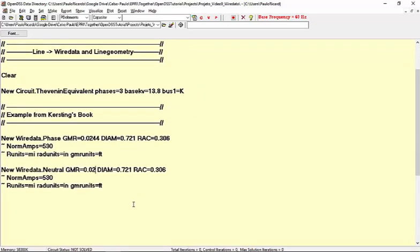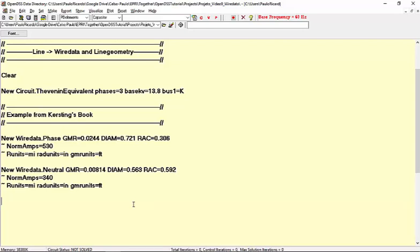Let's do the same for the neutral conductor. As the name suggests, the WireData class describes the physical information about a cable. However, we still need to describe the geometrical information about a group of conductors, and it's done through the LineGeometry class.